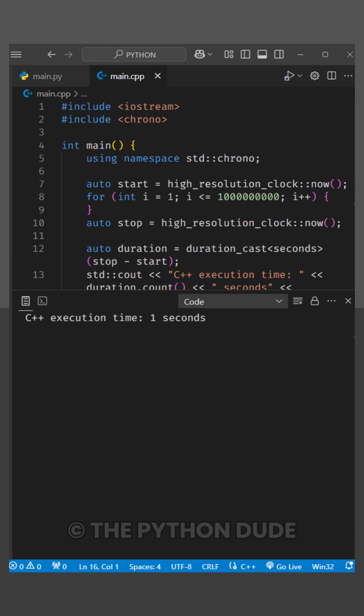As expected, C++ is significantly faster when working with large loops like this. Python, while slower, is still a great language for many projects, especially for rapid development and ease of use.